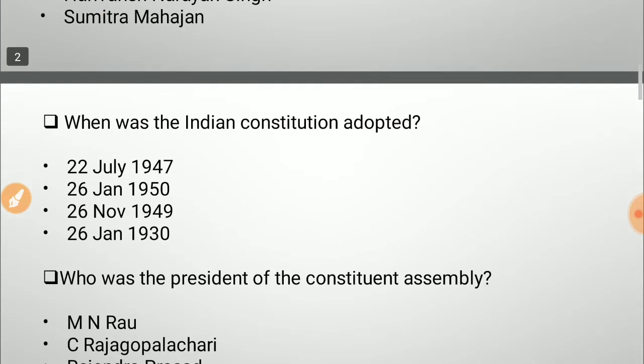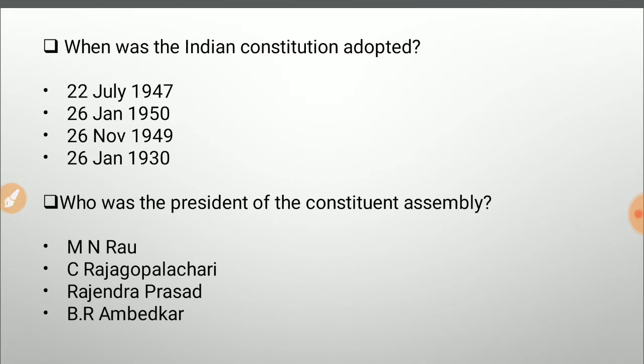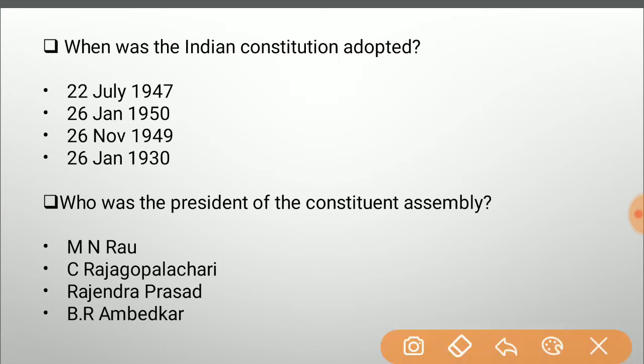Next question: when was the Indian Constitution adopted? Options are 22nd July 1947, 26th January 1950, 26th November 1949, and 26th January 1930. Many might think it is 26th January 1950, but that was when the constitution was enforced — or rather, when some provisions that were left out were enforced. The constitution was actually adopted on 26th November 1949.